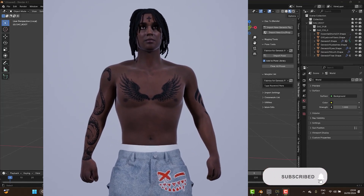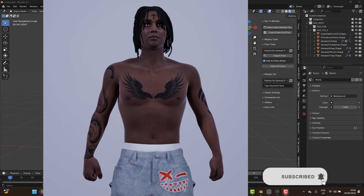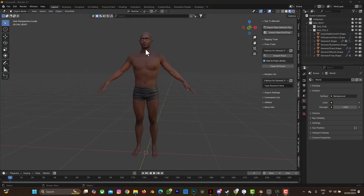Also click on the notification bell to get more videos. The character I'm using on my screen right now is from Daz3D — you can see it here. But you don't need to use a Daz3D character; any character you want to use is fine.